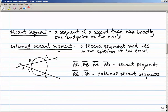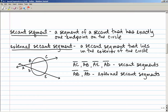A secant segment is a segment of a secant that has exactly one endpoint on the circle. In this diagram, AC, AB, AE, and AD are all secant segments. An external secant segment is the secant segment that lies in the exterior of the circle — in this case, only AB and AD, because they're outside the circle.